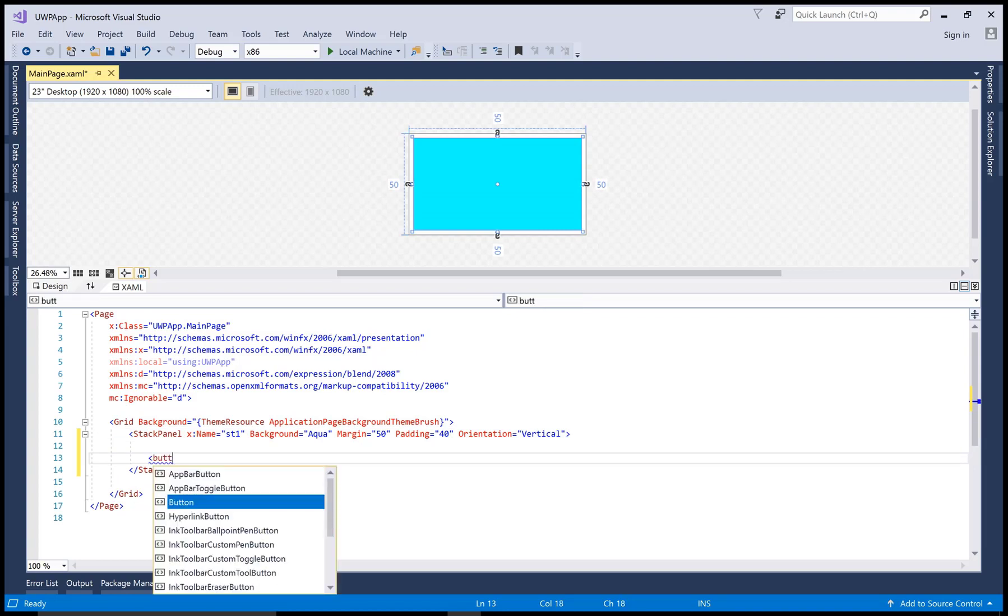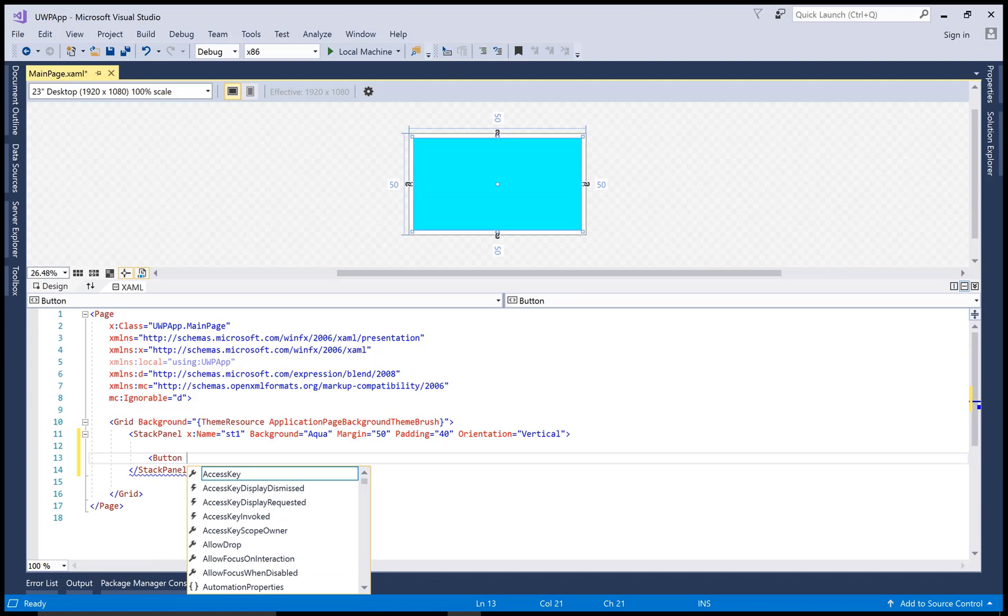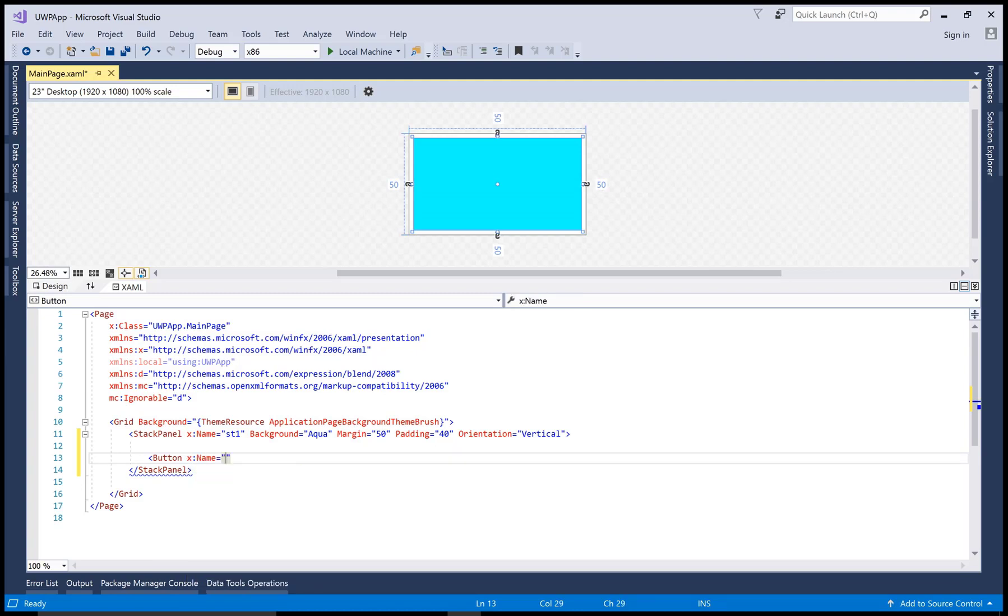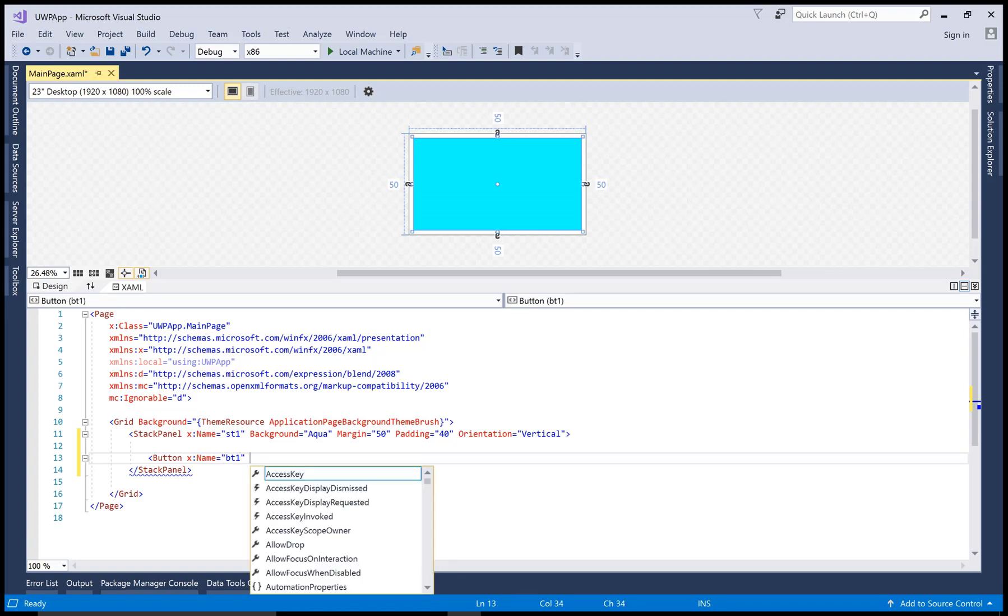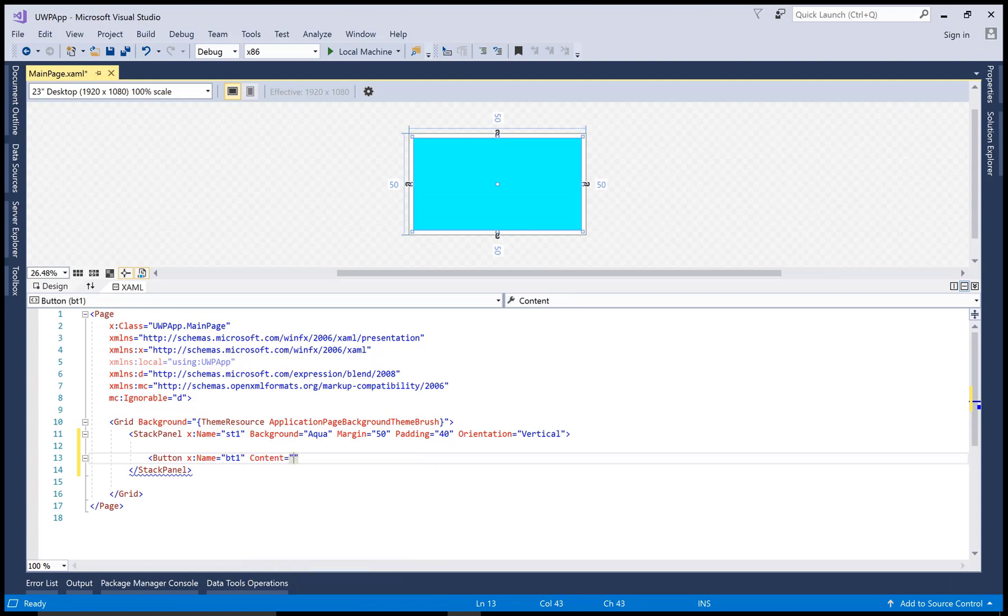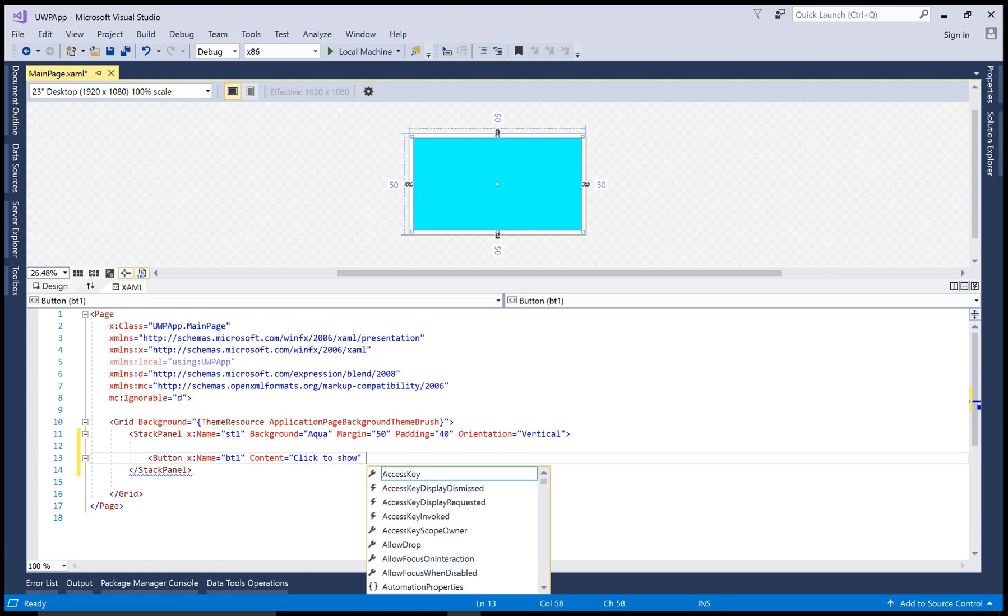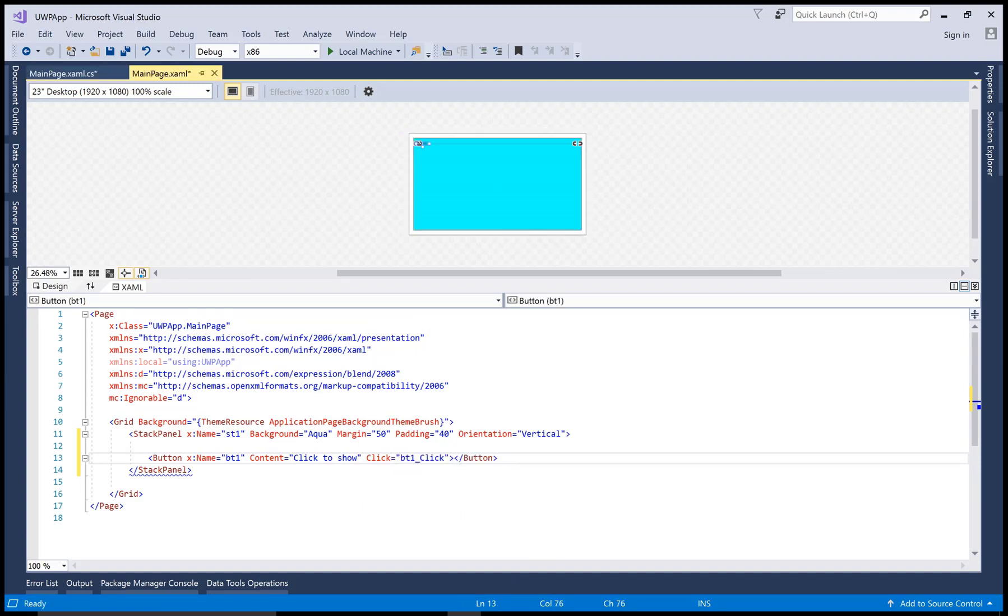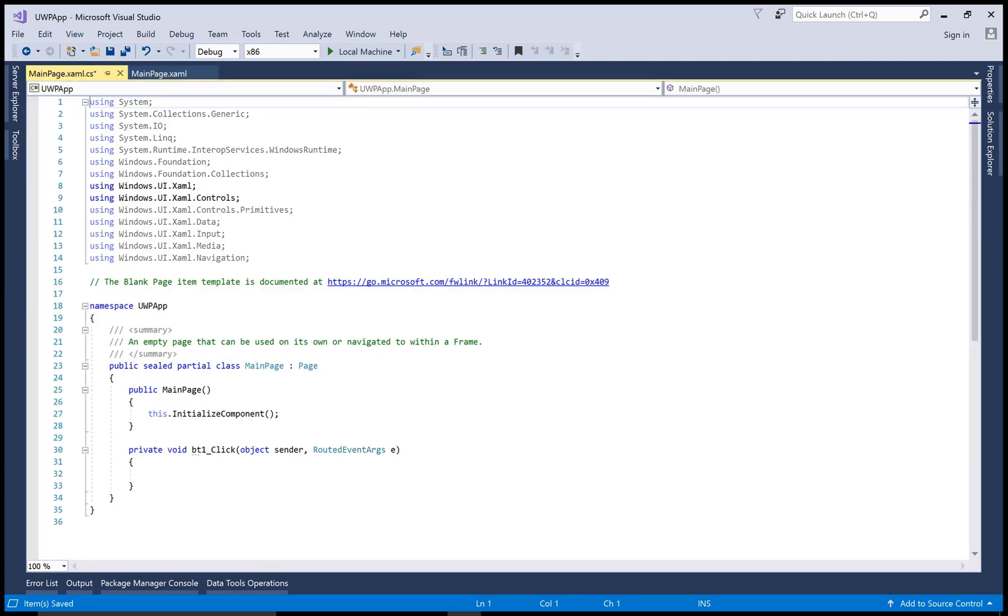Add a button control in it with the X name of the button control bt1, and the content of the button is click to show. The click event is raising a new event. It's pretty simple. When we click on the button control, then raise an event, and that is the button click event.